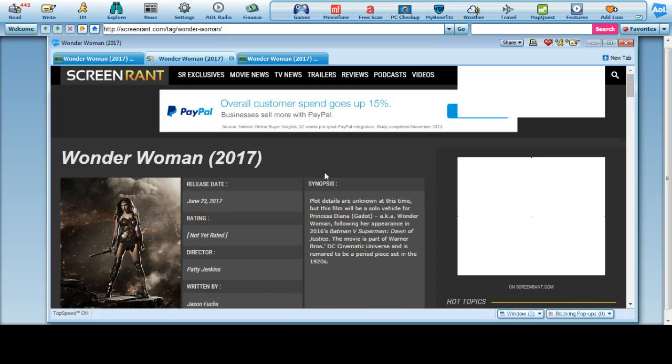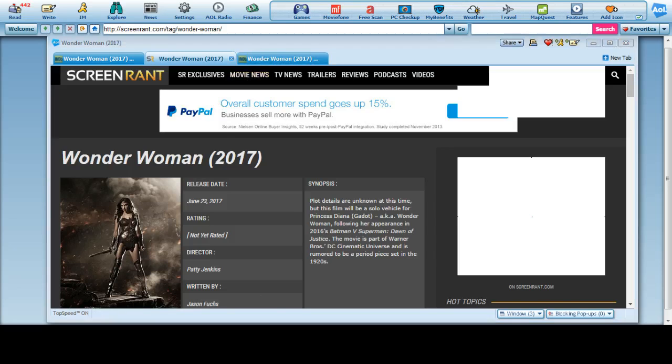And basically probably start working on her film after the Superman v Batman has actually gone somewhere.